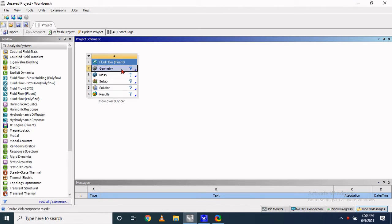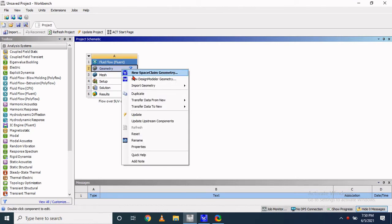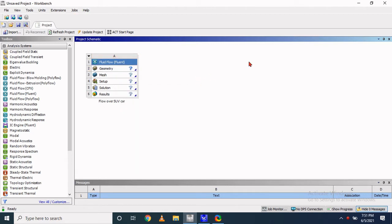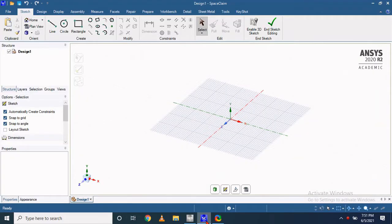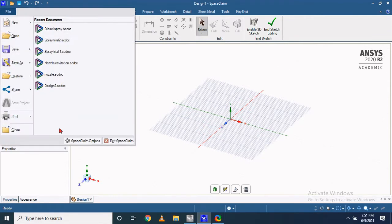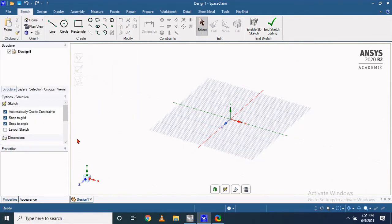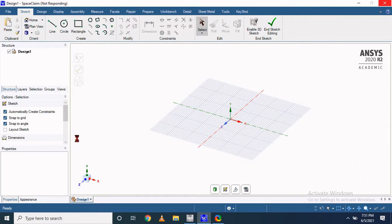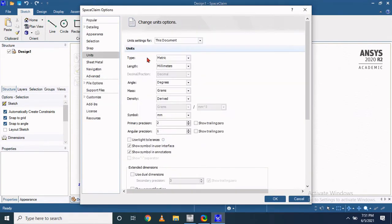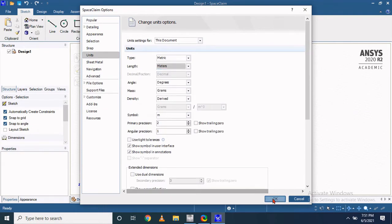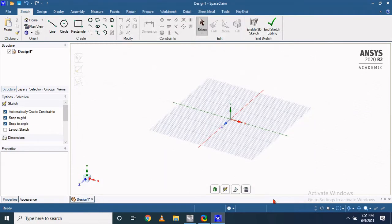I am going to create that size of rectangle for my reference. First, we need to change the unit. By default it was in millimeter; let's change from millimeter to meter.